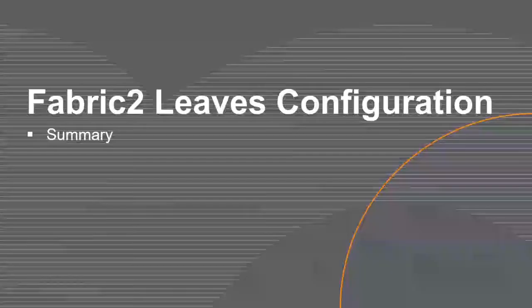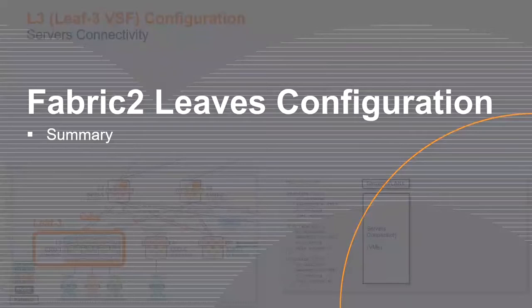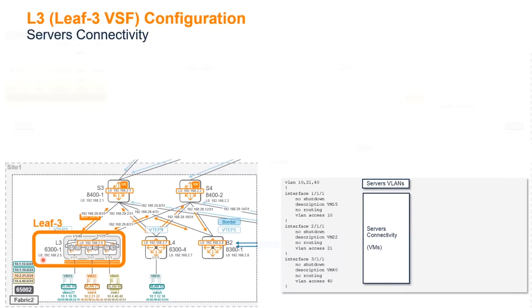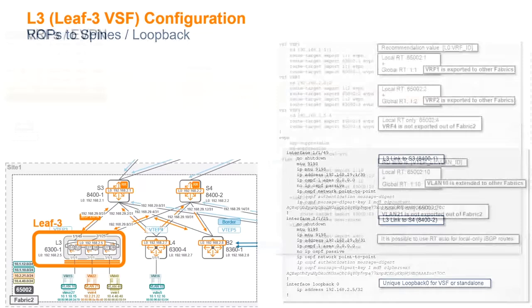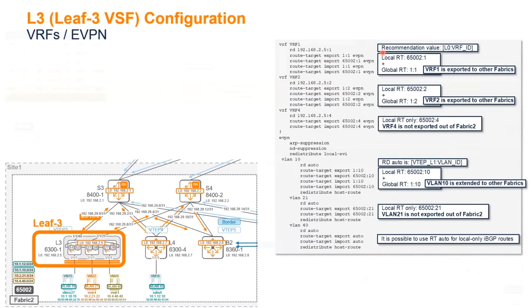And then we go to the leaf for Fabric 2. So this is a summary. I will cover the leaf that is there, regular leaf, and then I will cover the border. Server connectivity, nothing new here. Define VLAN and attachment, Layer 3 secure to the spine, the loopbacks. Then you define your VRF, so we can just have a short review of that.